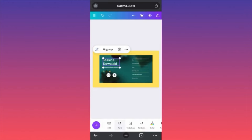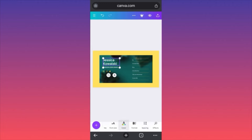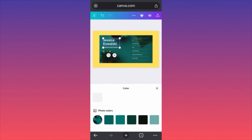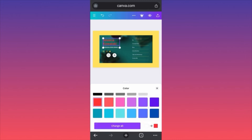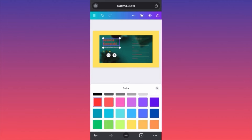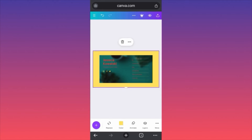If you want to change the colors of the text, there is a different setting for that. You click on the text and then you scroll down to the text color. For this example let's use something that pops so you guys can understand. If you want to change all text to the same color, click 'Change All' again. This is how you work smart and fast on the Canva app.